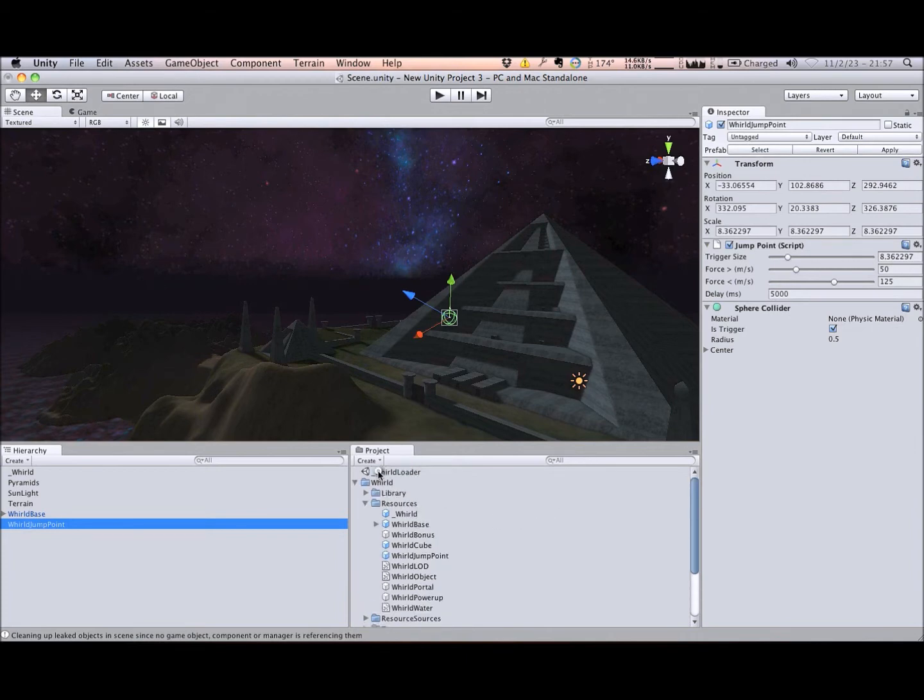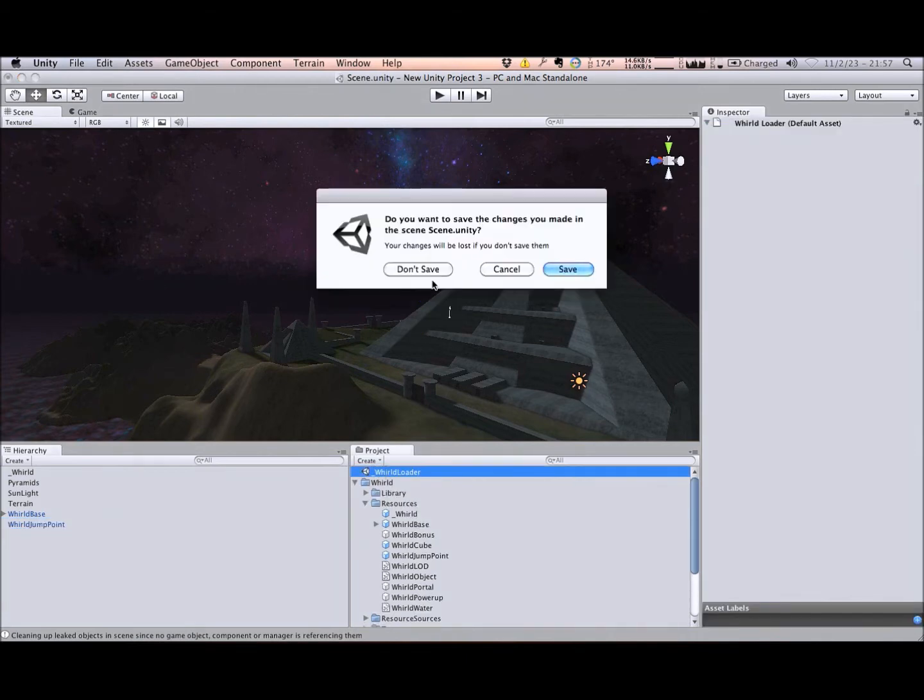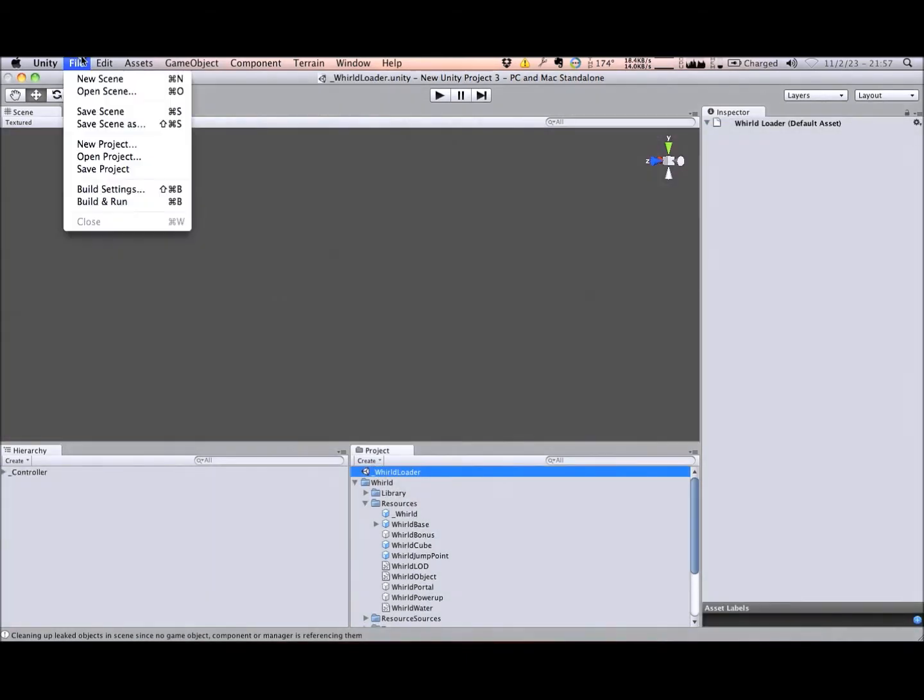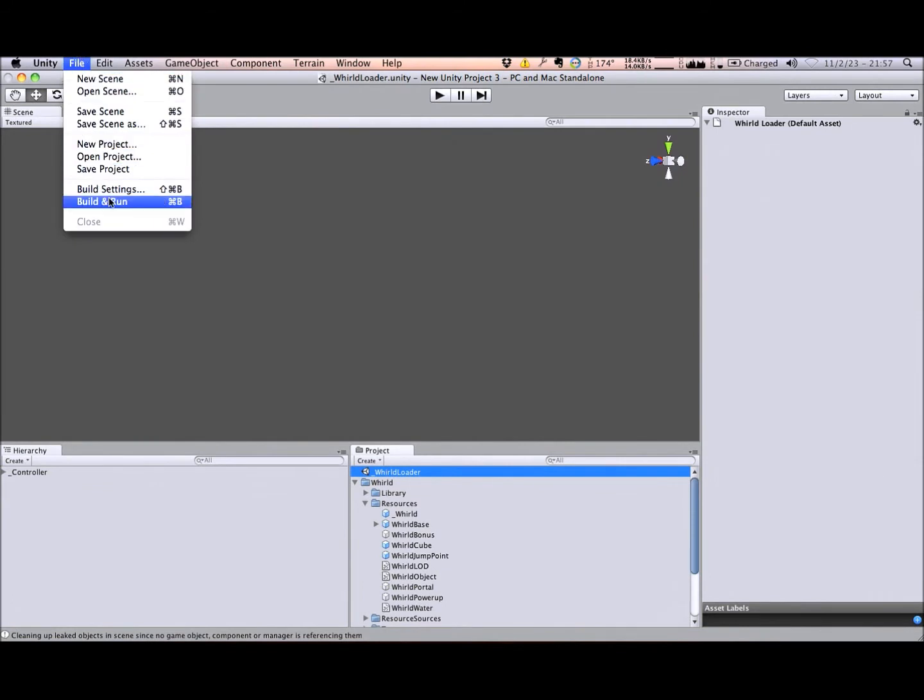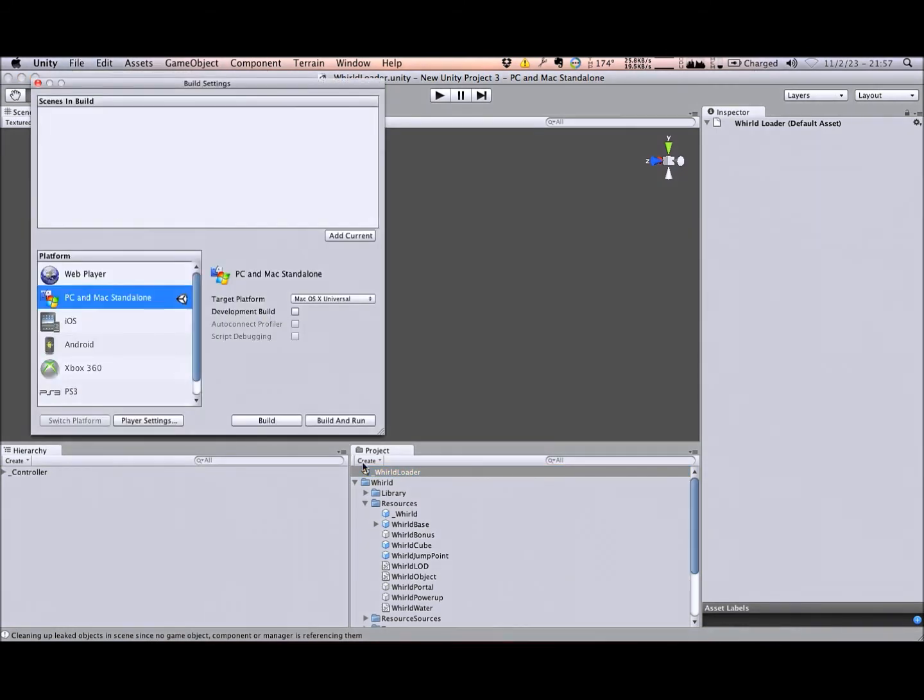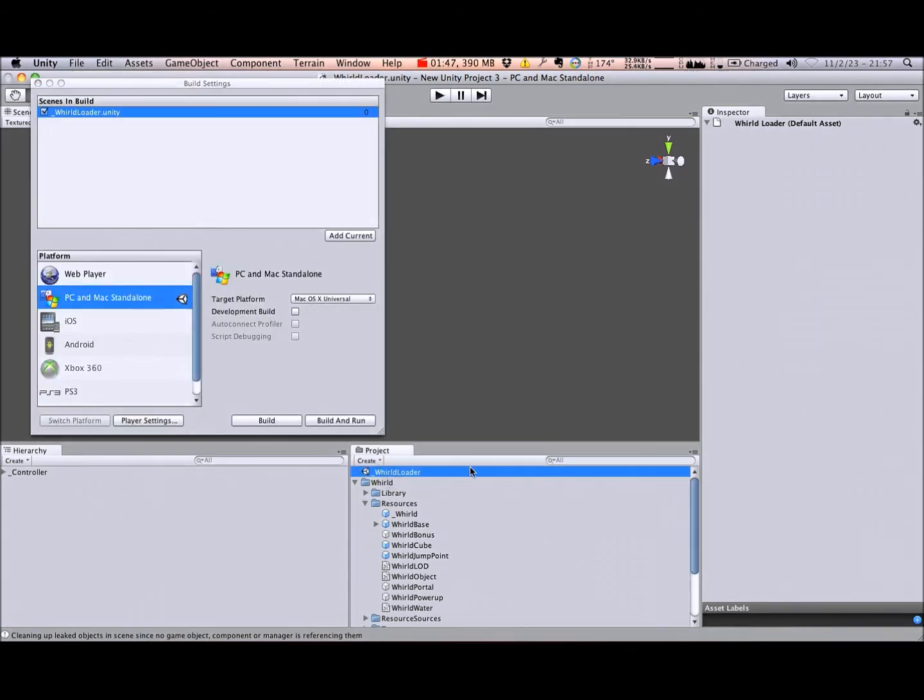Now that we have a playable world, let's test it out. Open the world loader scene, ensure all your scenes are added to the project's build settings, and press play.